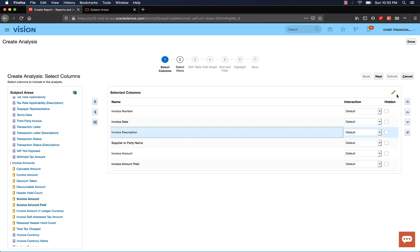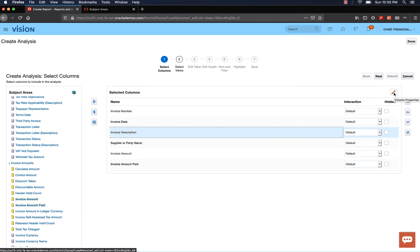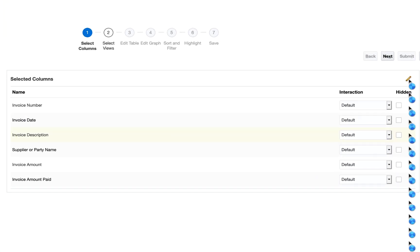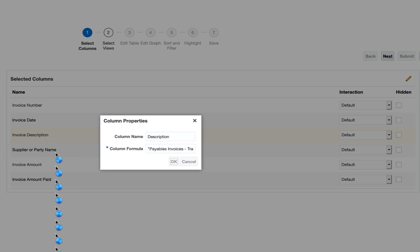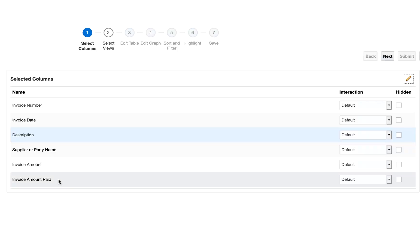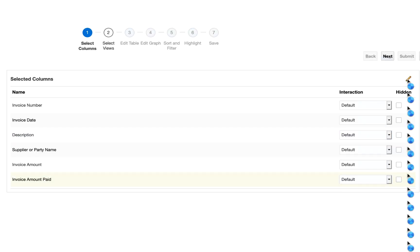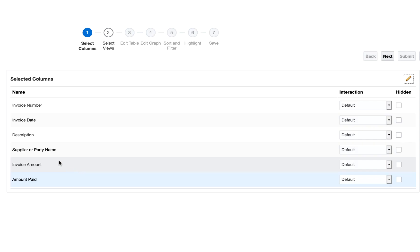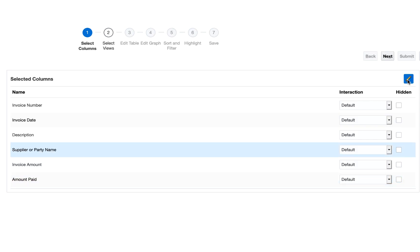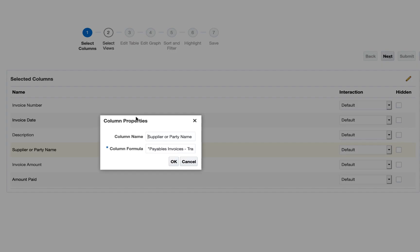I also want to change the Invoice Description column header to just Description. Click on the column and then click on Column Properties, which is a pencil icon that you see. Go ahead and change the column header to Description. Same way, I will change Invoice Amount Paid column header to Amount Paid, and Supplier or Party Name to Supplier Name. Once you're happy with the changes, you can click Next.